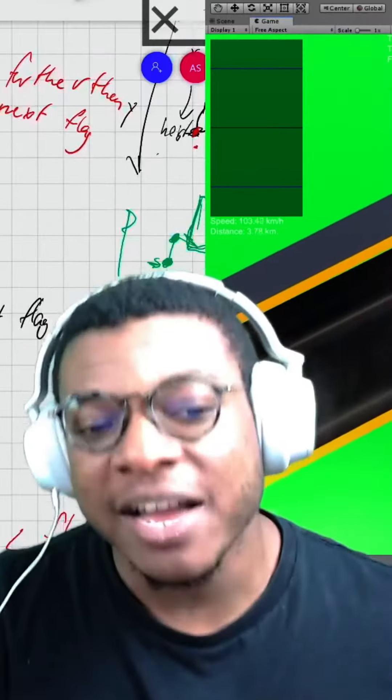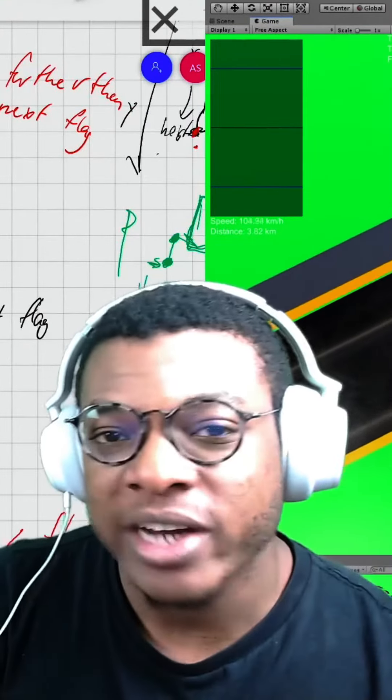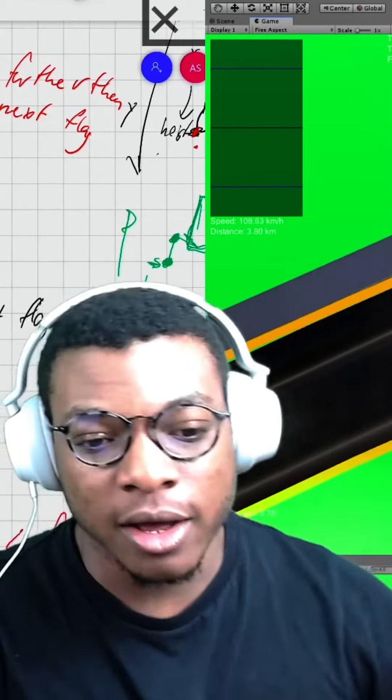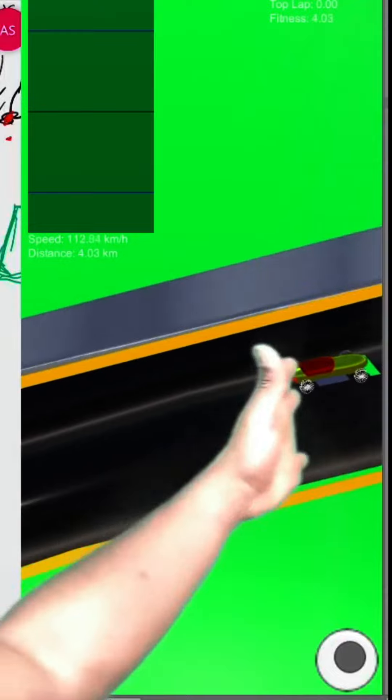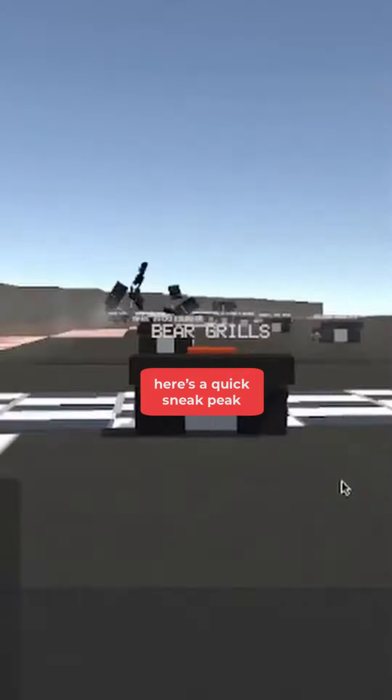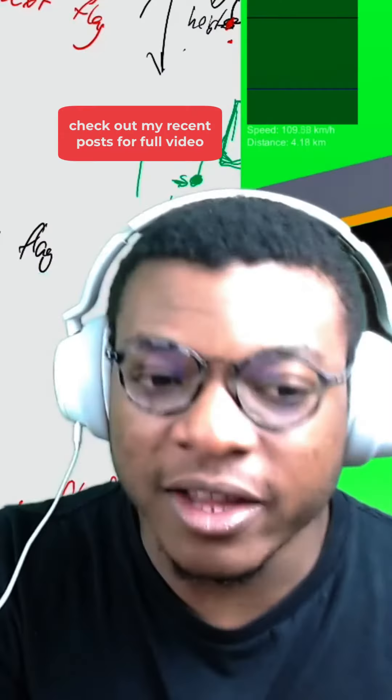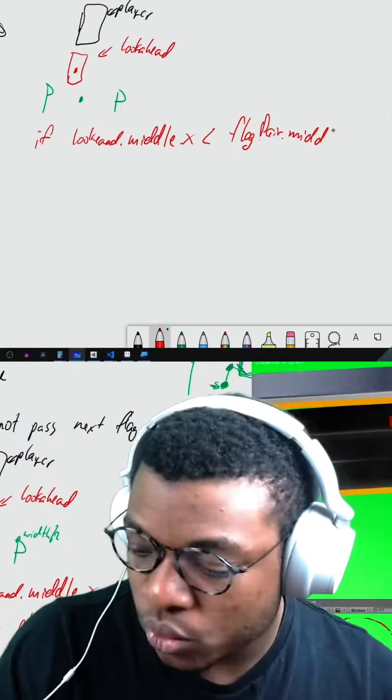Devlog. I haven't done a devlog in quite some time, but that's just because I've been working on updating the racing game. I should probably do a devlog on that too. Anyways,